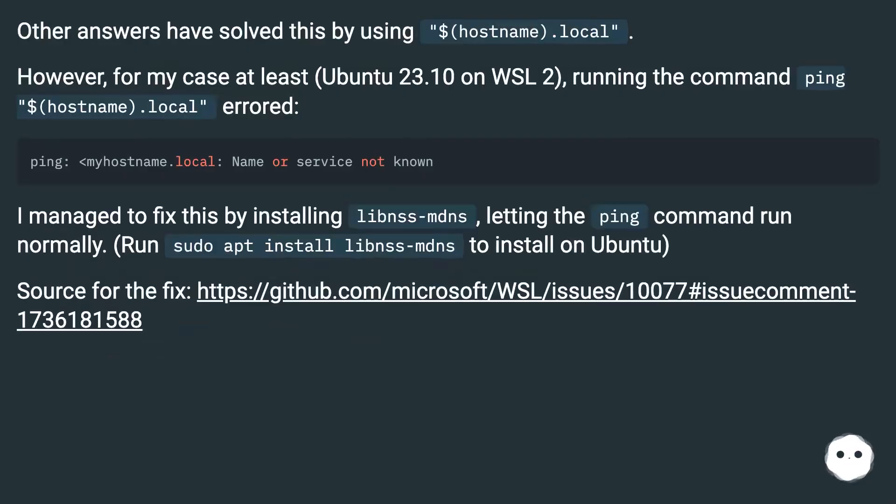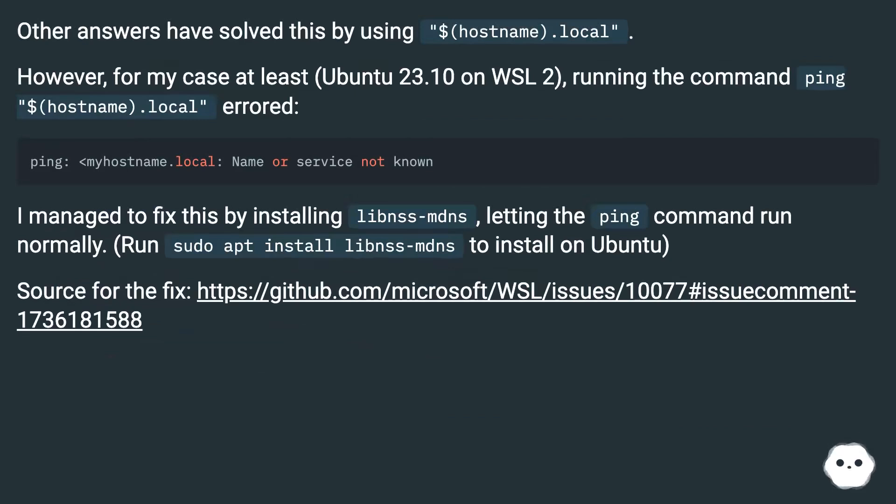Other answers have solved this by using $hostname.local. However, for my case at least, Ubuntu 23.10 on WSL2, running the command ping $hostname.local errored.